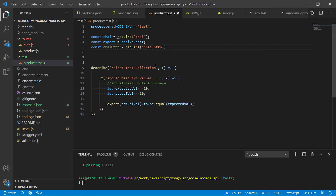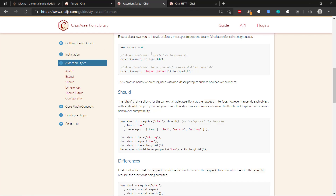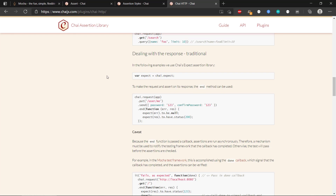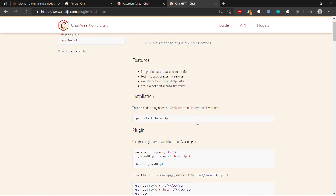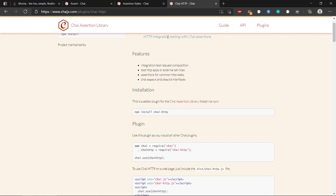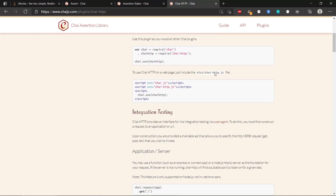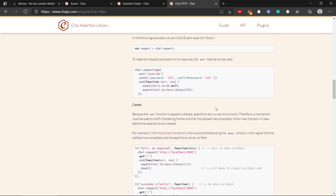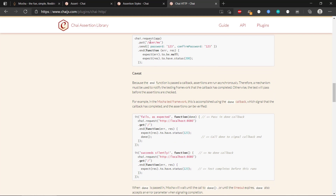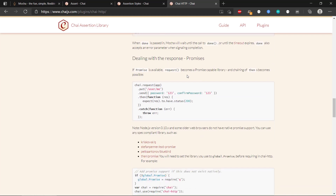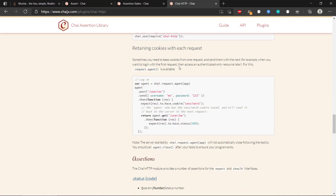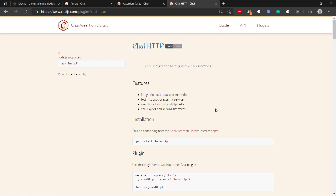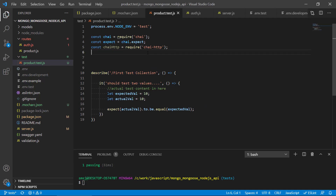If we look at chai-http online, you can see that it is basically a plugin that integrates with chai and allows you to do HTTP integration testing with chai assertions. You can use it to connect to HTTP routes and get a response — essentially testing the request and the response. There's a lot of good information on how to make these requests and whether to use promises or normal callbacks.